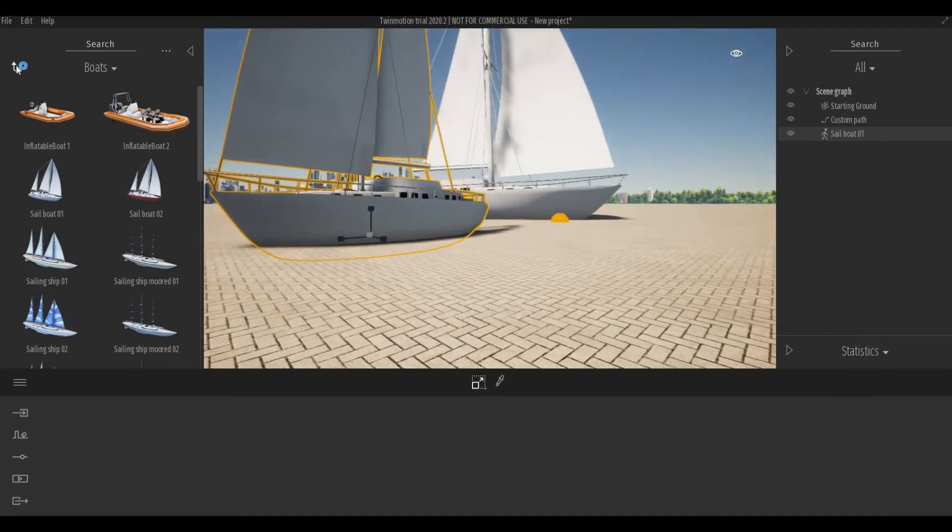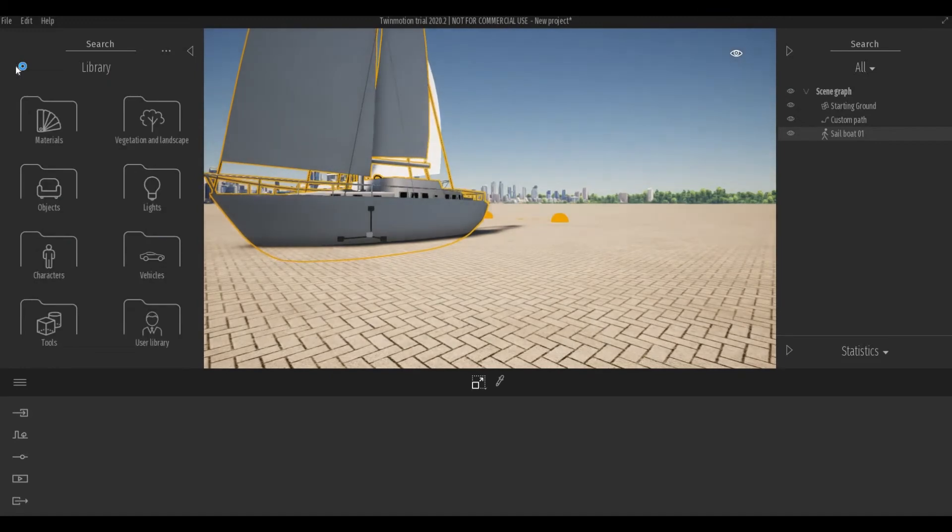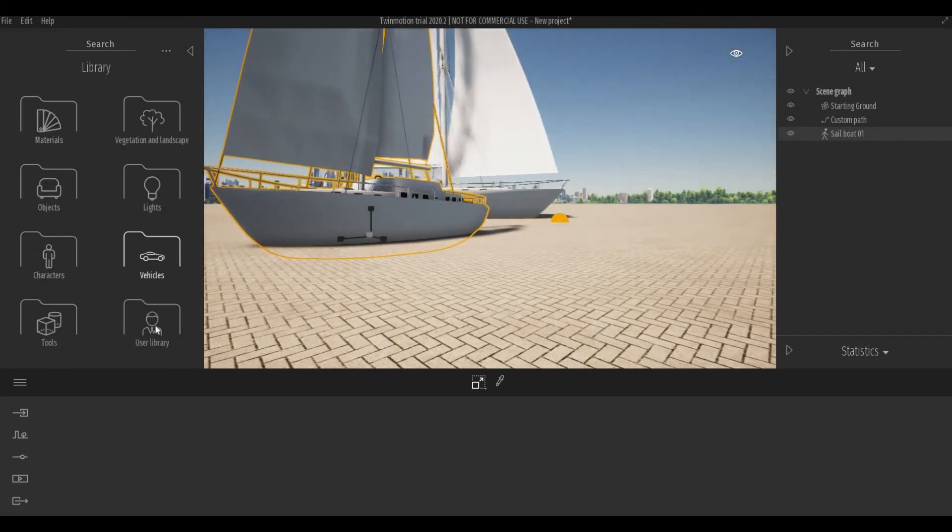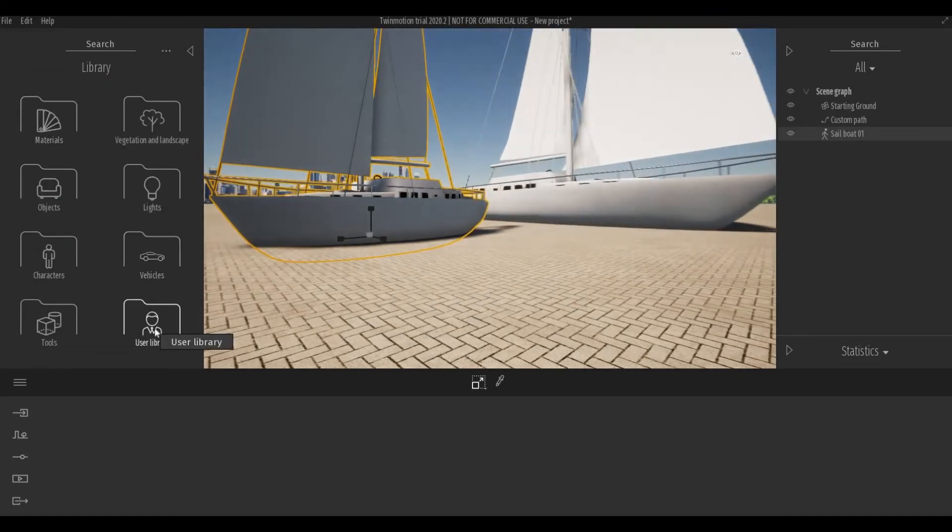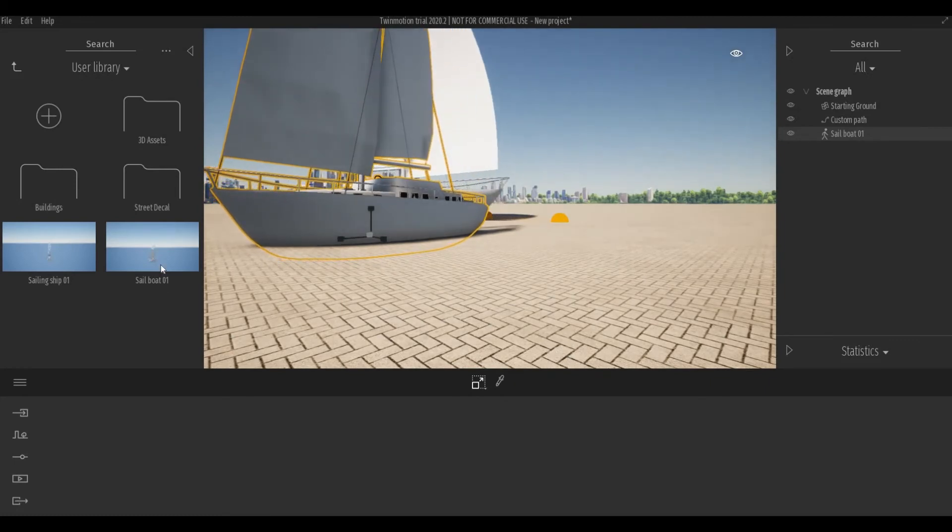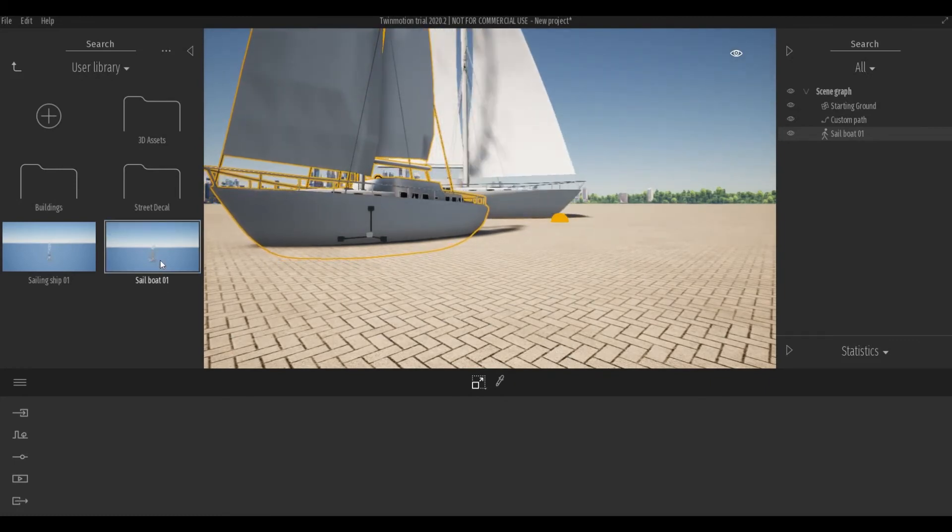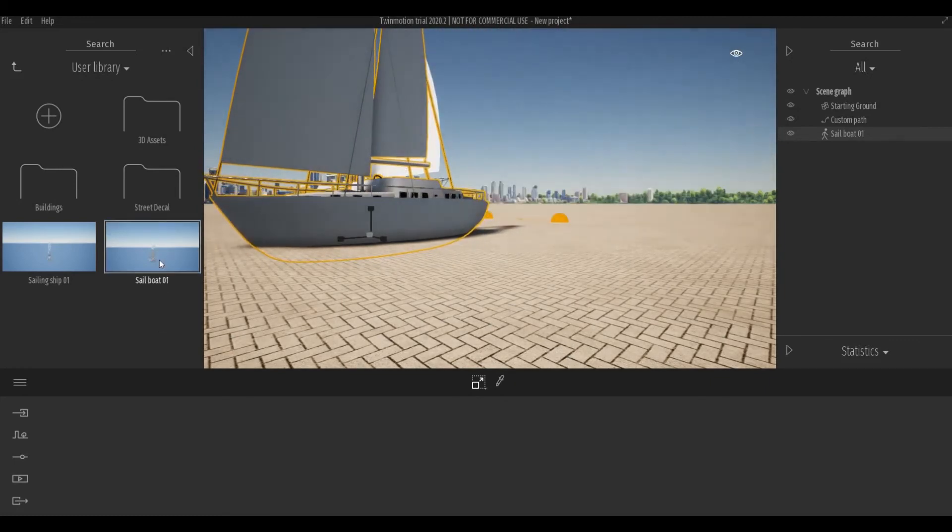Once it's added there, you'll be able to see it right here in user library. I have my sailboat one right here.